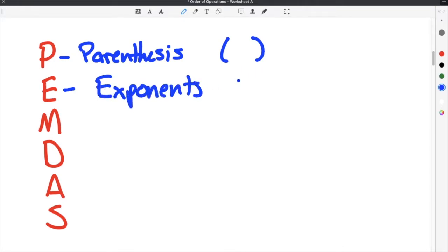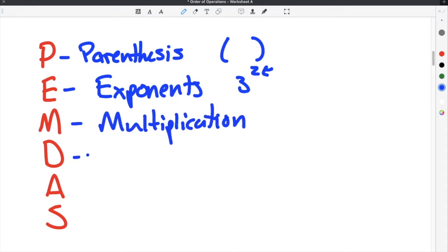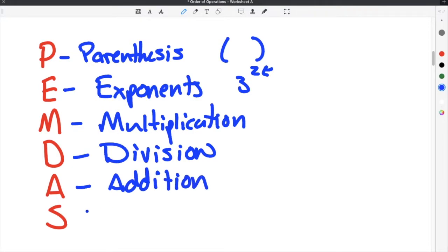Those are the little numbers up here — like this 2 right here would be an exponent. The M stands for multiplication, the D stands for division, the A stands for addition, and finally the S stands for subtraction.